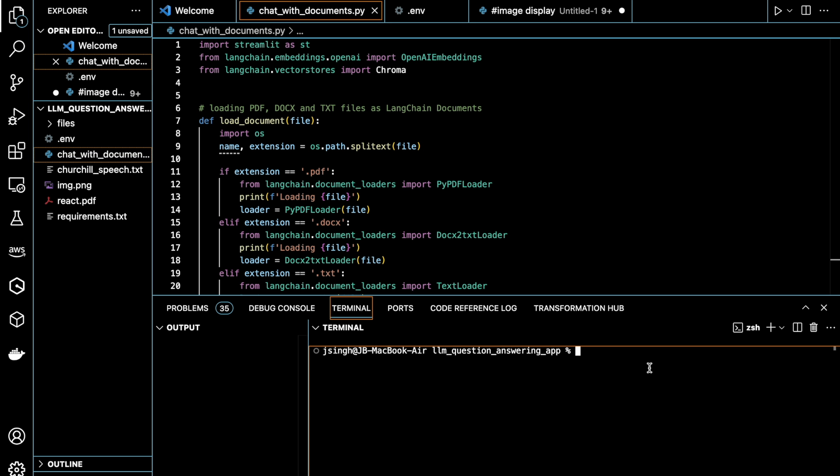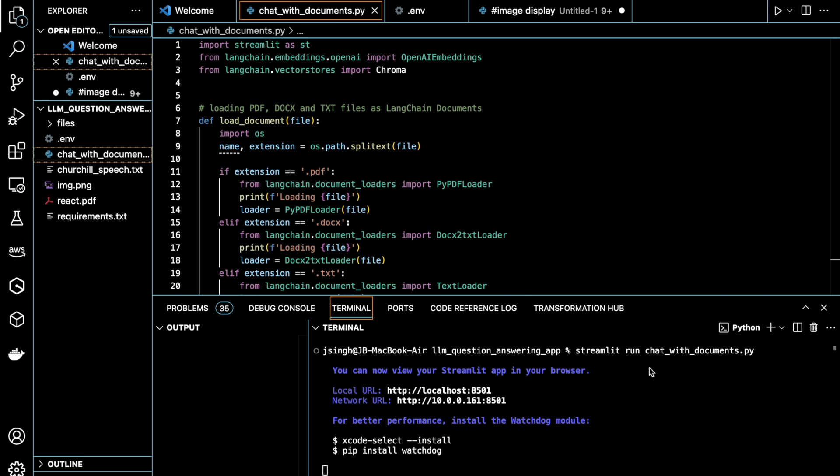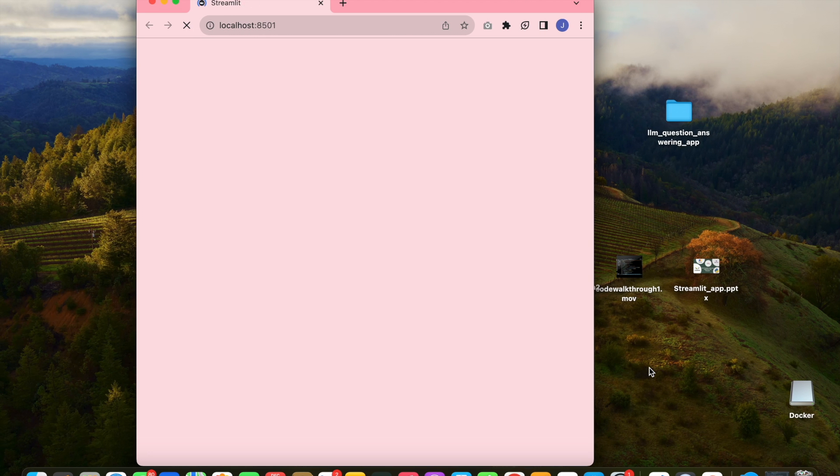So now for my demo, I'm going to run this command, and it will open my application.